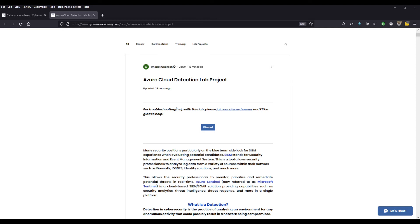So in this lab, the SIEM that we're going to be using is called Azure Sentinel. And a really cool thing about Azure Sentinel is that it's a cloud-based SIEM. So in this lab, not only will we be getting exposure to using SIEMs in general, but also the monitoring and securing of our cloud resources.